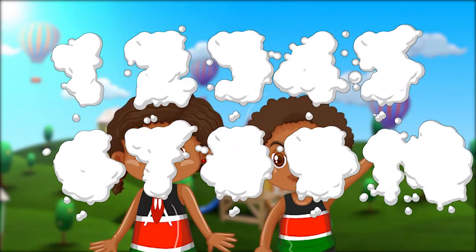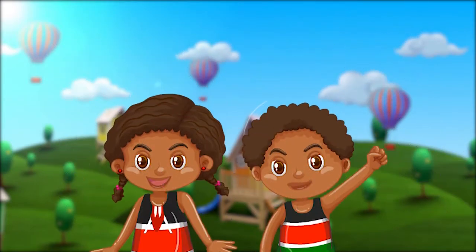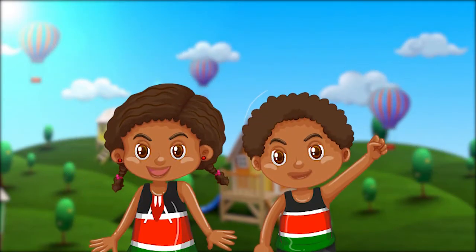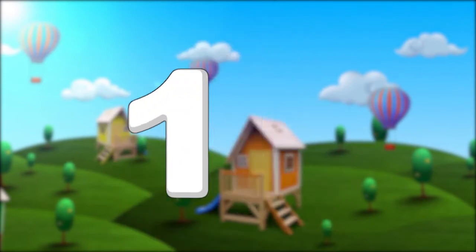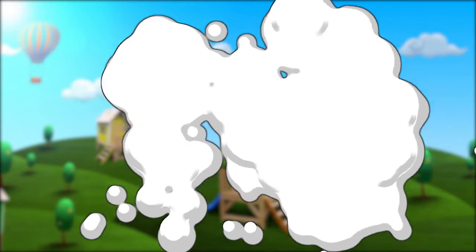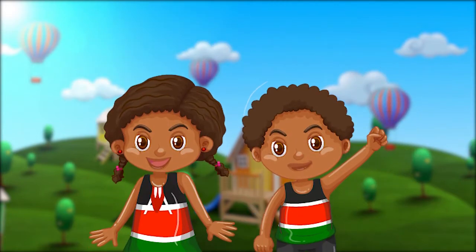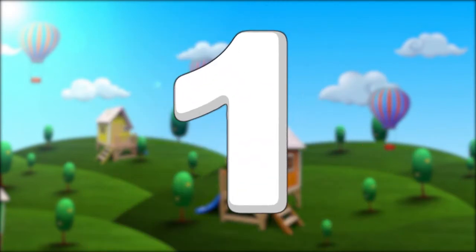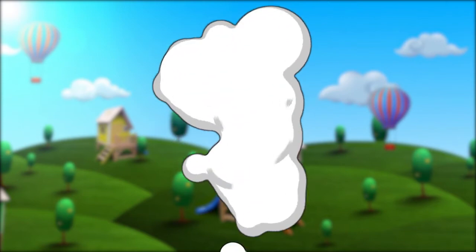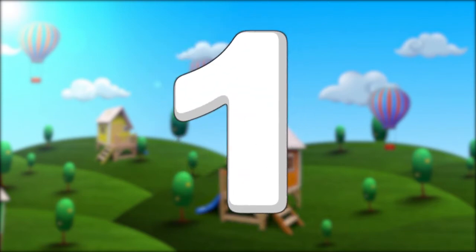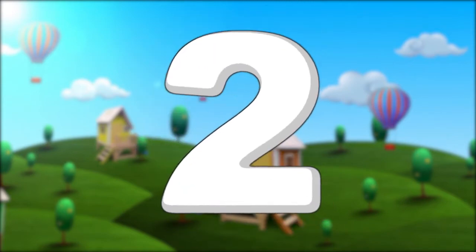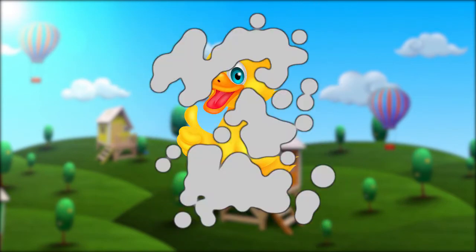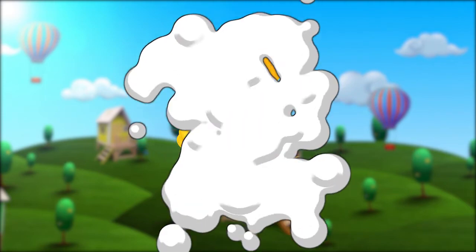Number! We have number one up to ten. One like a stick. Number two like a duck.